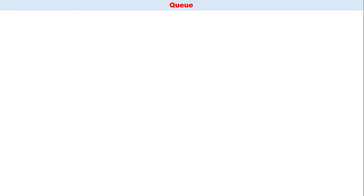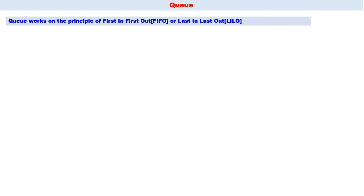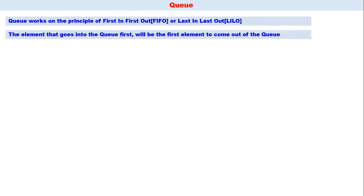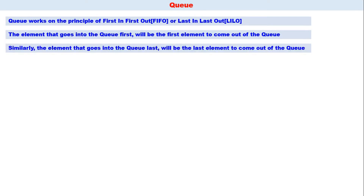My dear students, today we shall discuss queues. A queue works on the principle of first in first out, or last in last out. The element that goes into the queue first will be the first element to come out of the queue. Similarly, the element that goes into the queue last will be the last element to come out of the queue.